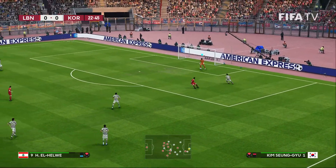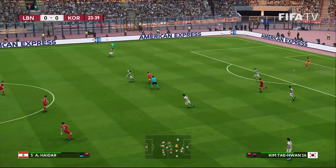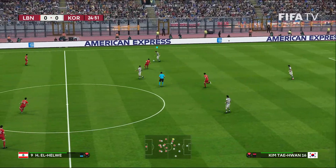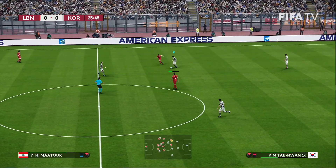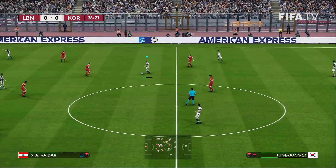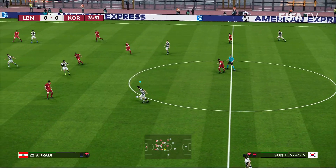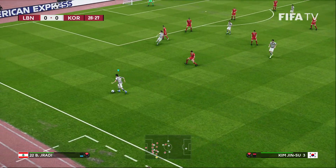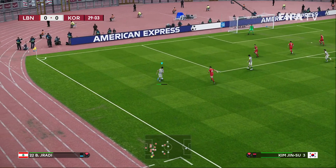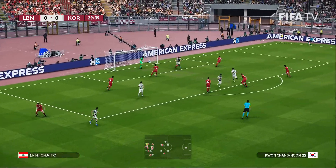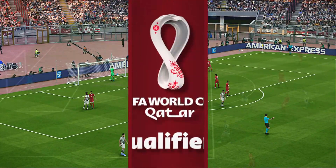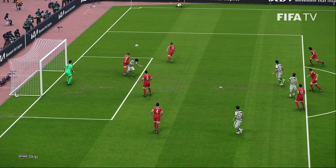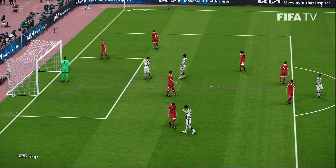Ball just a little too much, attacker can't quite get to it. Nearly dispossessed by the Koreans. A lot of room given to Kim Jin-soo. Just a toe offside — that's all it takes.